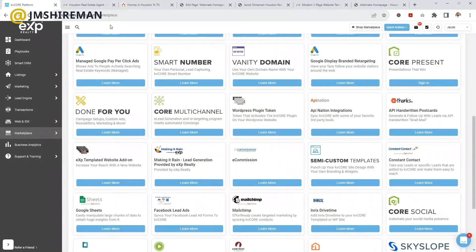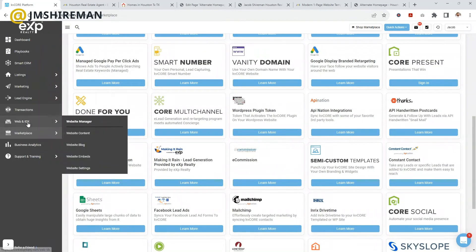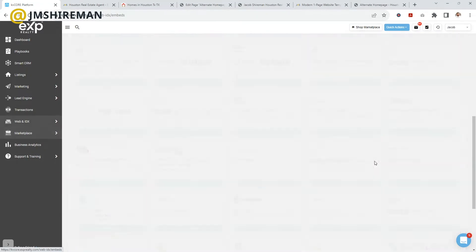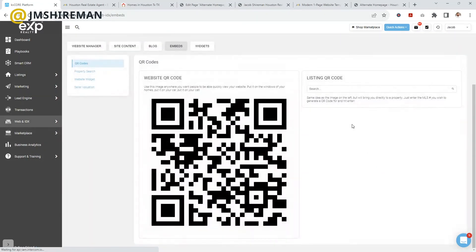So how did we get this added to our website? Inside of KVCore, you're going to log in, and then over where it says Web IDX, you're going to click Website Embeds. Then you're going to get a few options that you can embed onto your website.